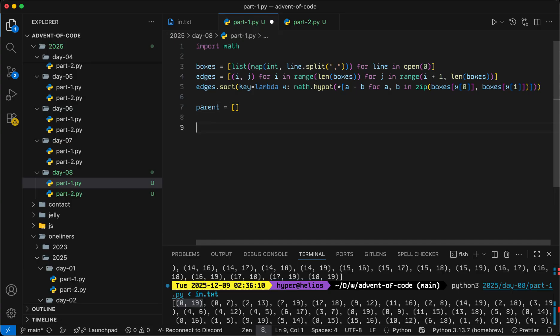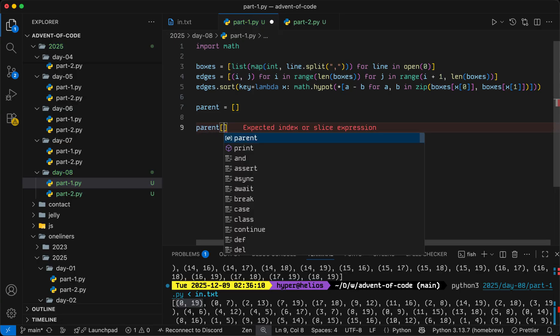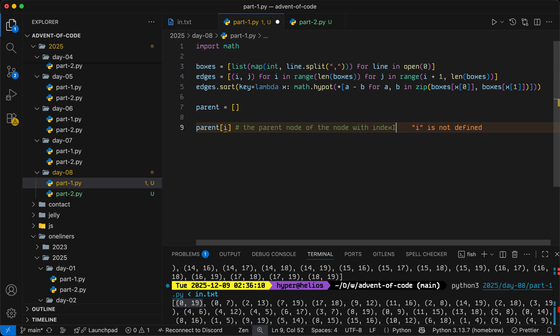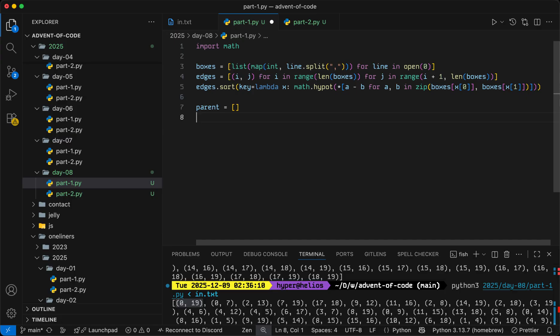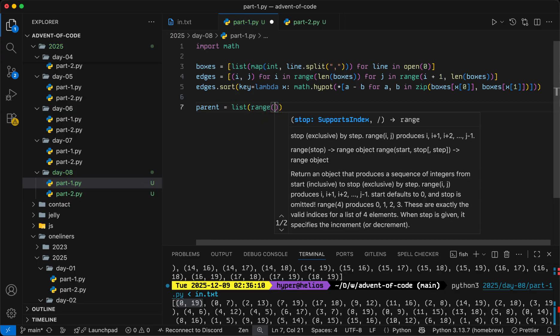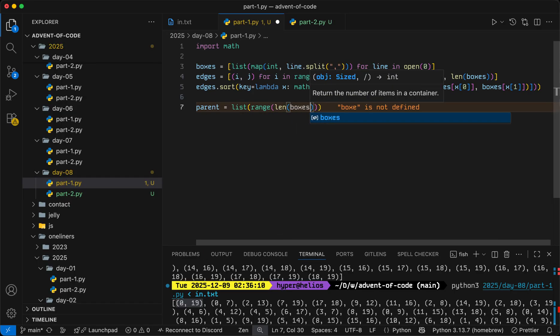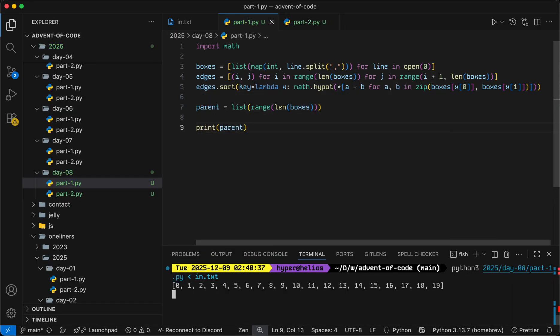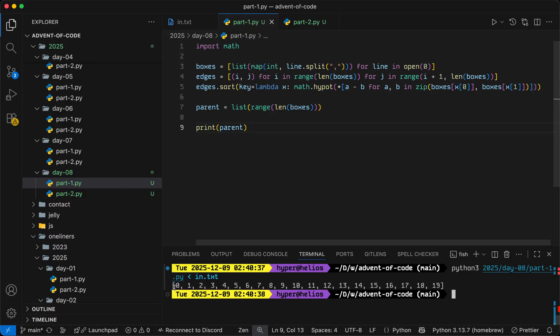And so we'll represent it such that parent i is equal to the parent node of the node with index i. And so if each node is initially its own index, then it'll just be i for i in, or it'll rather just be list range len boxes. So initially parent 0 is 0, parent 6 is 6, so on and so forth.